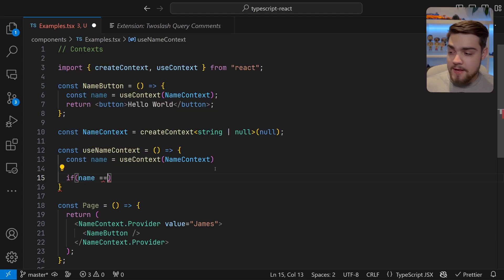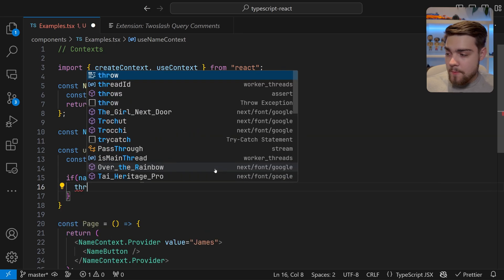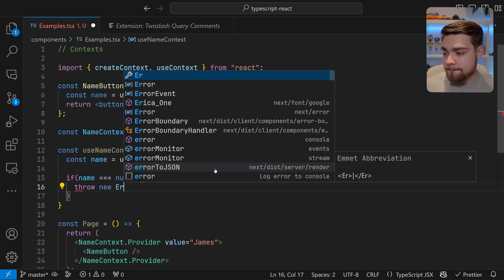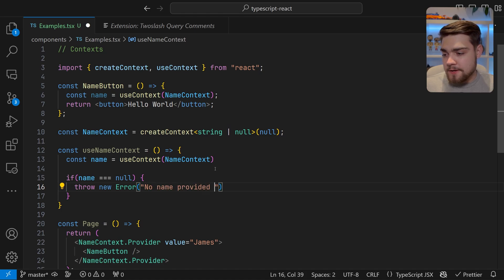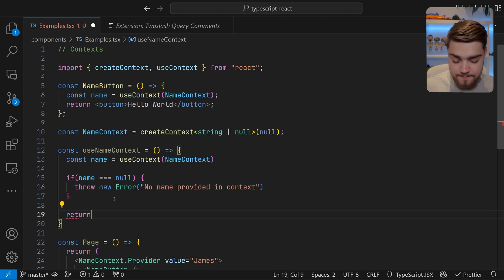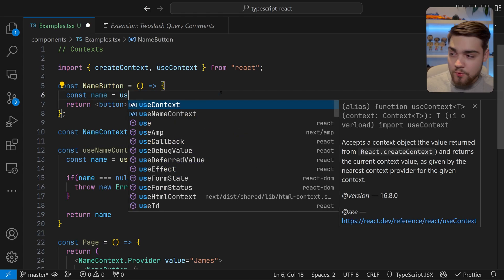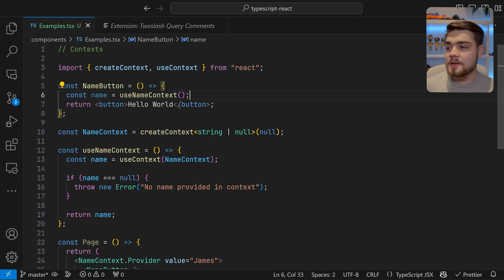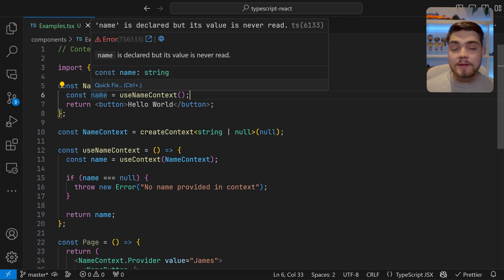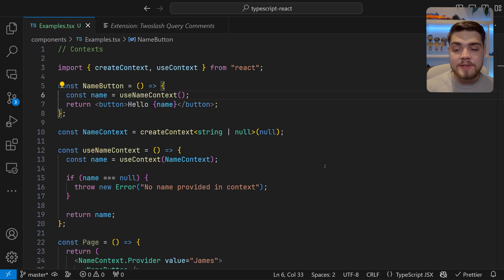What we can do is create a wrapper hook for the context. Define const useNameContext as a function that calls useContext(nameContext) internally. Since name could be string or null, we add a null check: if name === null, throw an error — 'No name provided in context.' Then return name. Now in all components we use this hook instead of useContext directly, and name is always guaranteed to be a string — the null case would have thrown an error earlier, so it's safe to use.